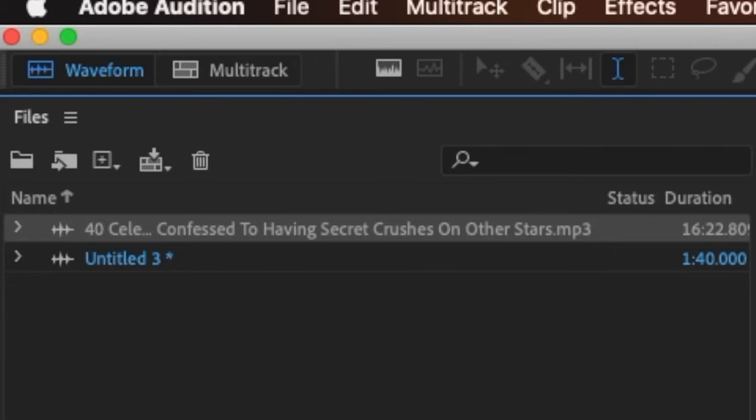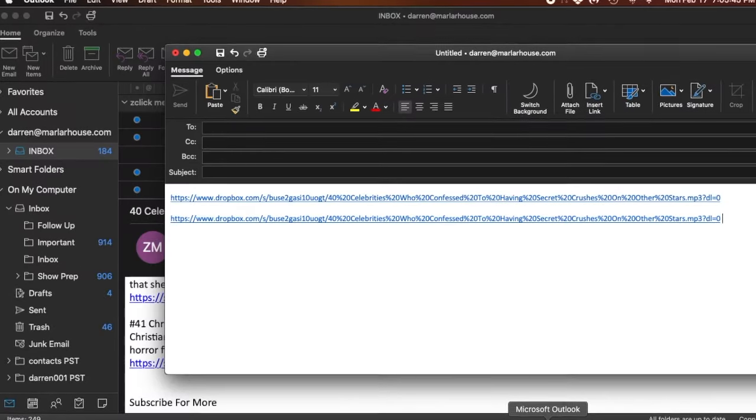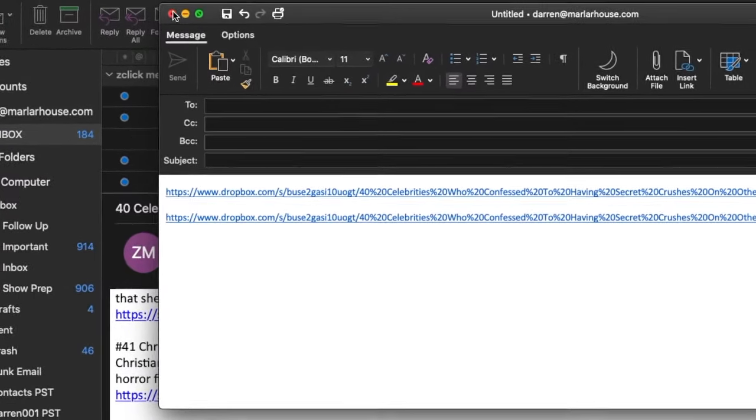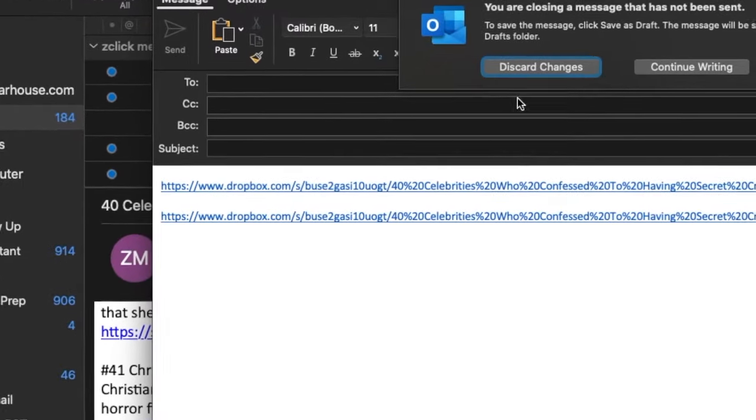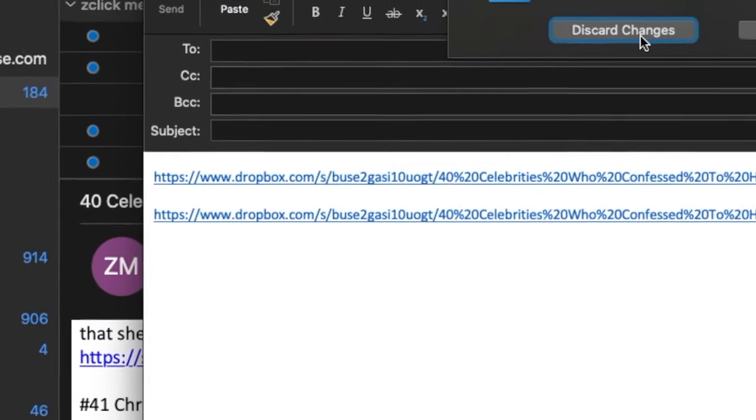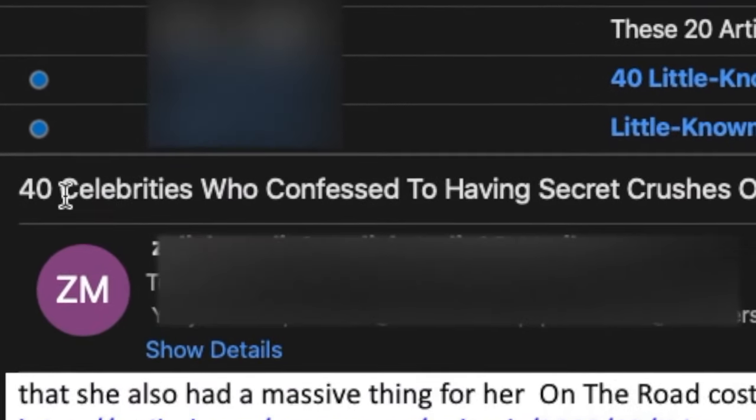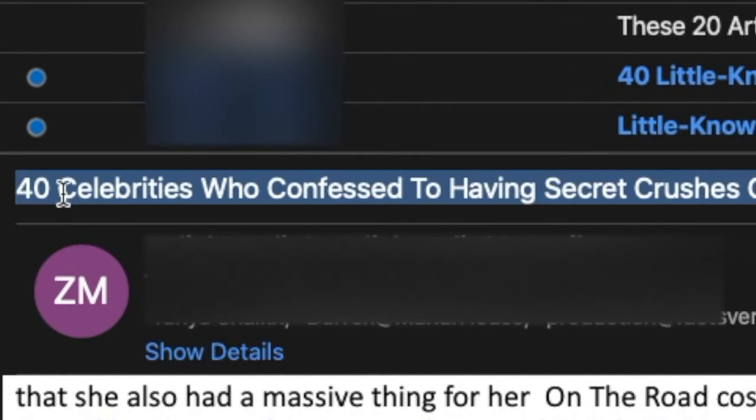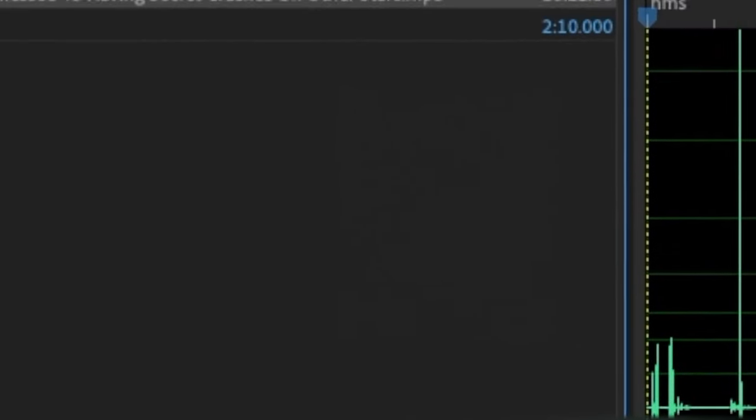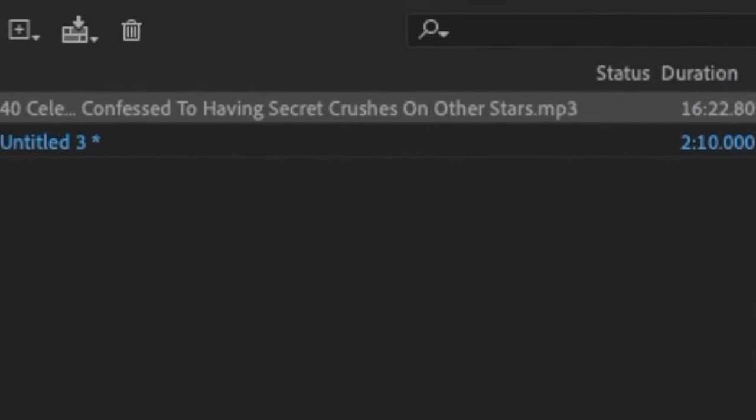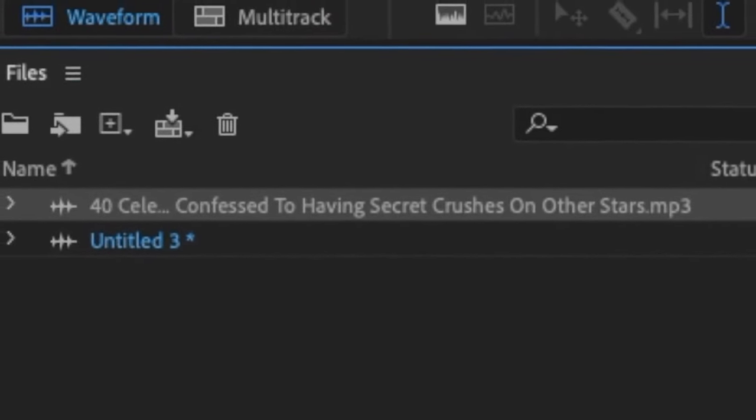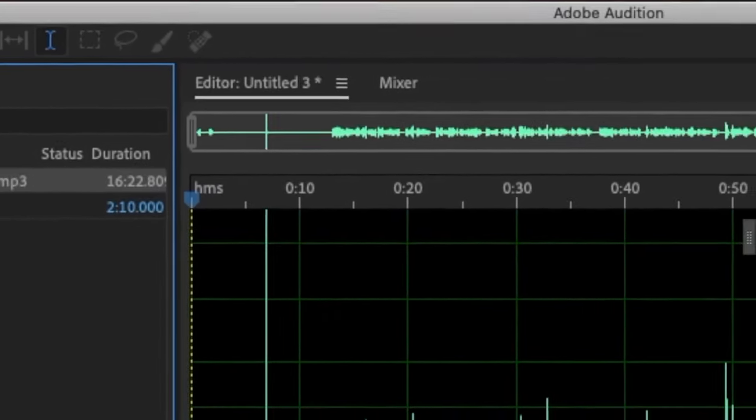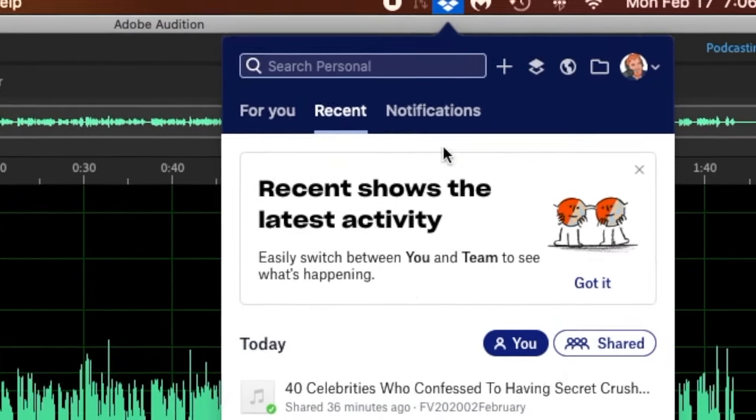Well, the title of the file itself is, let me knock this down here, discard changes, there you go, 40 celebrities who confess to having secret crushes on other stars. That's a long title. So when I was recording it, I went ahead and saved it under that title, and then I'll take a Dropbox link.